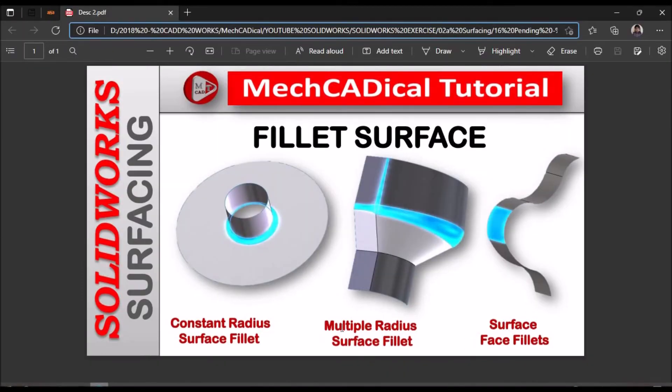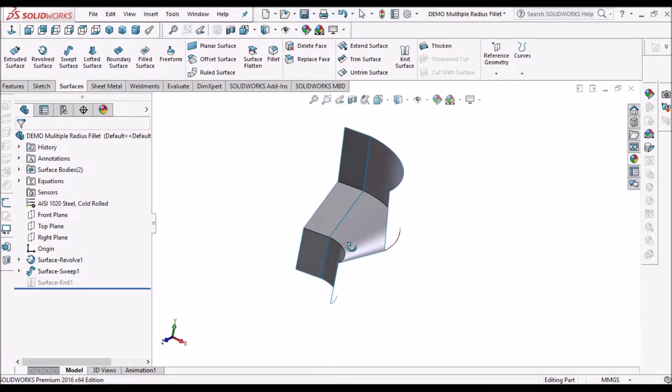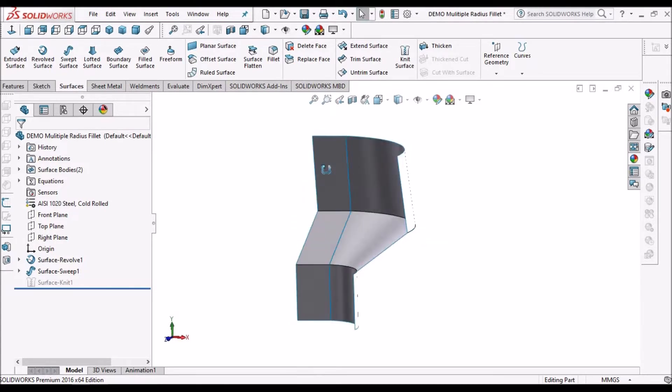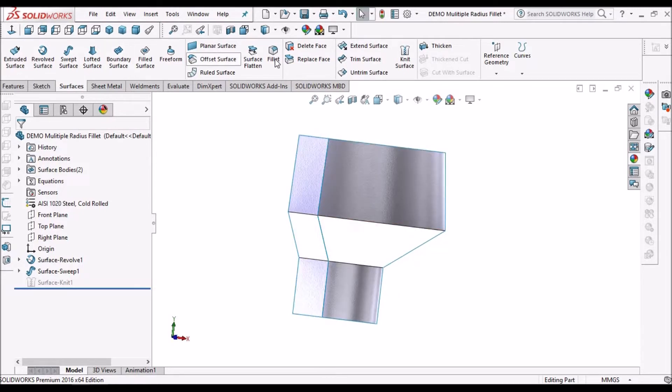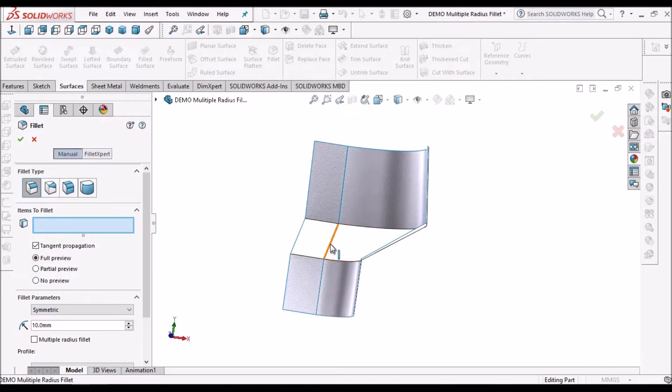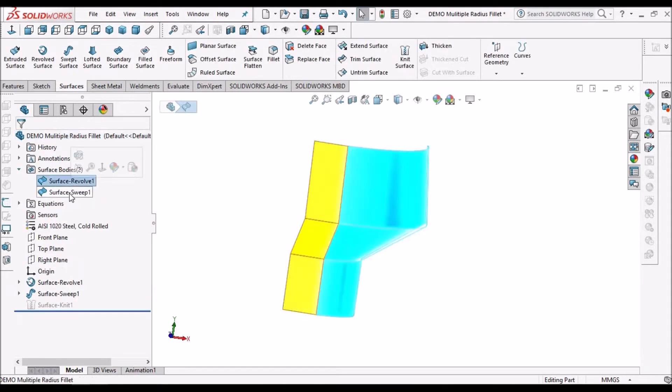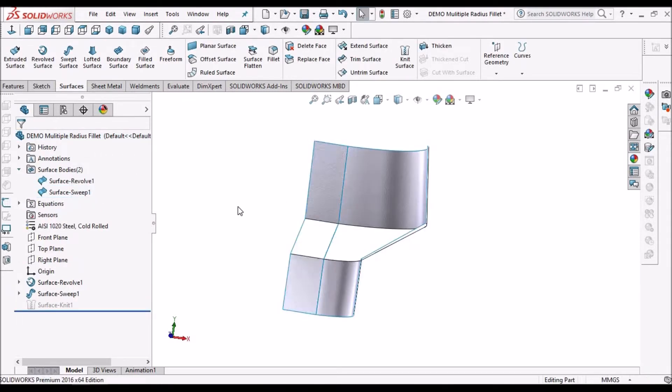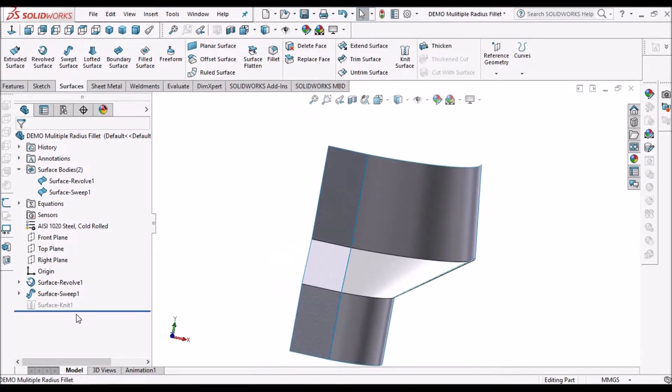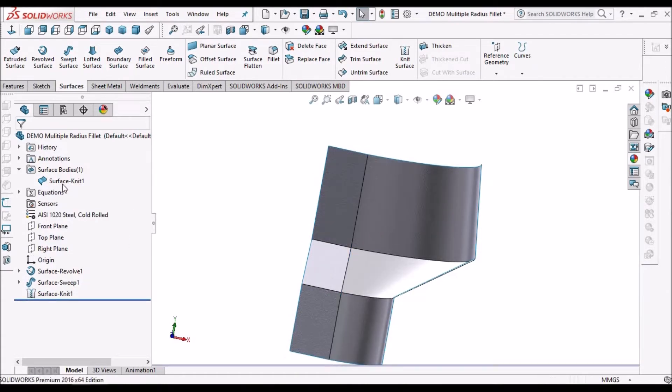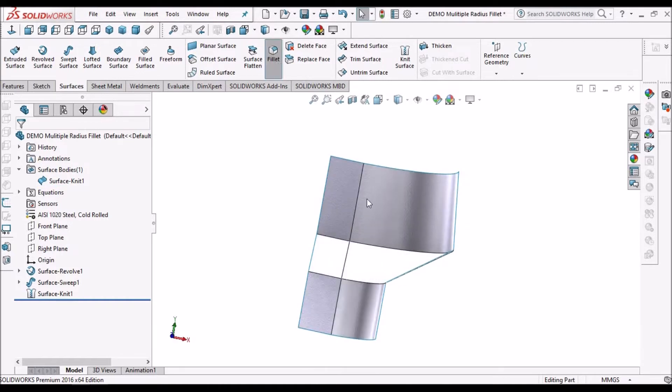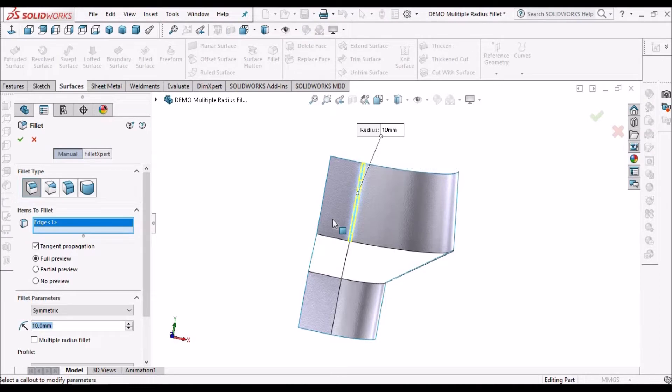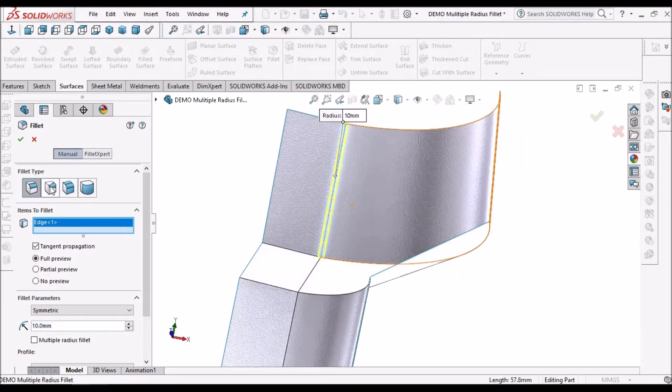Next I'm going to explain about multiple radius surface fillet. Before explaining about multiple radius fillet, I want to say about a tip on fillet. That is, if you select any edge it doesn't select in surfaces if these two surfaces are two separate bodies. So to avoid such problem we have to knit surface. So when we knit the surface it becomes single surface, then only we can apply the surface fillet. See here it is highlighting.